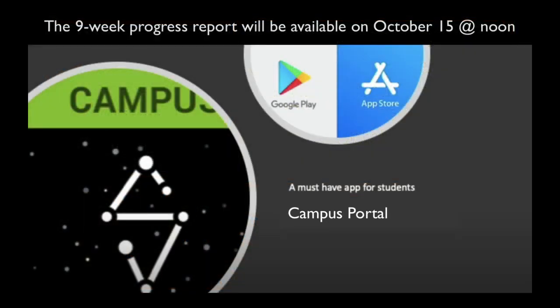Our nine-week progress reports will be made available through Campus Portal on October the 15th at noon.